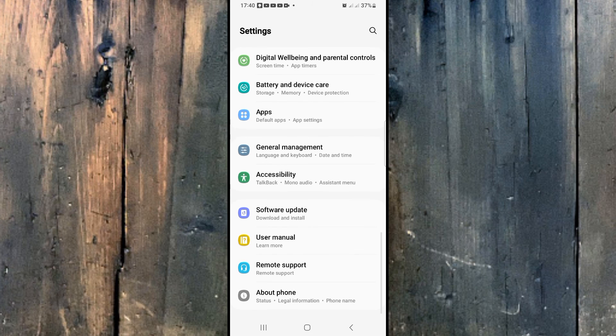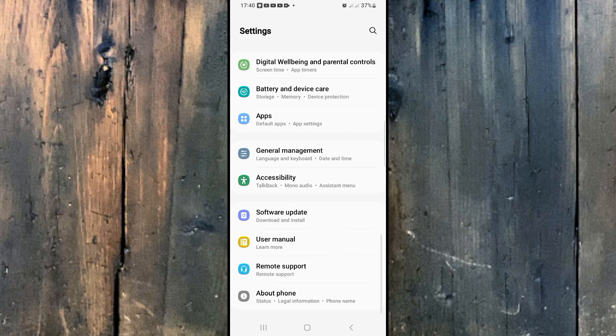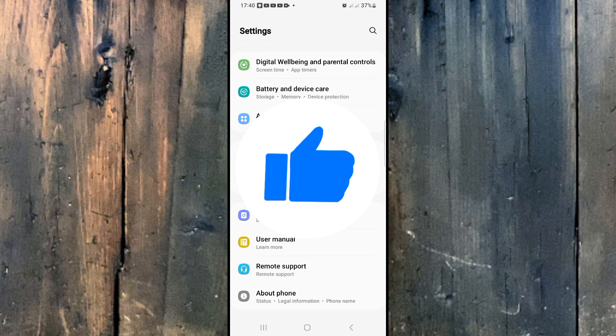And here you can see it has disappeared. So I hope you liked the video, thanks for watching.